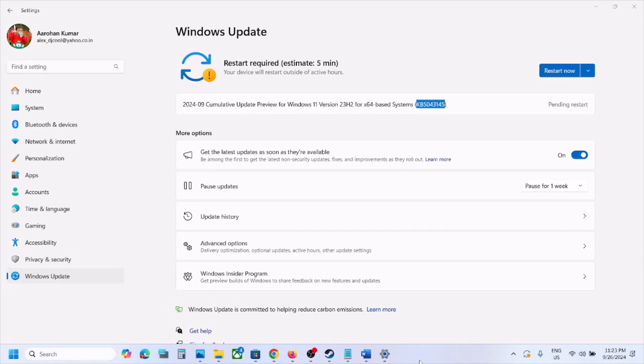Hello guys, welcome to my channel. On your Windows 11 computer, if you are unable to install the update KB5043145, please follow the steps shown in this video.